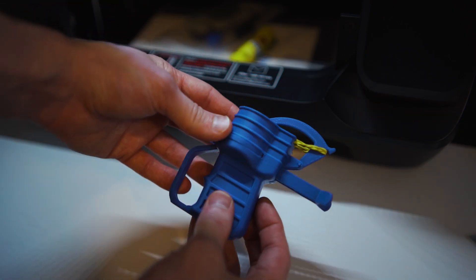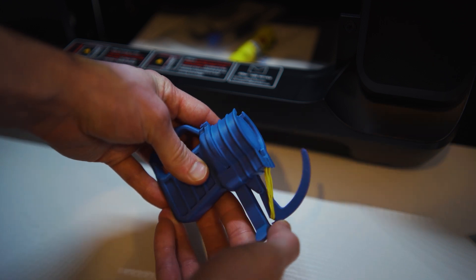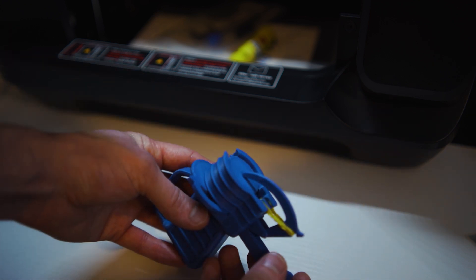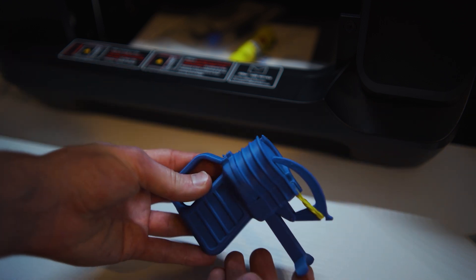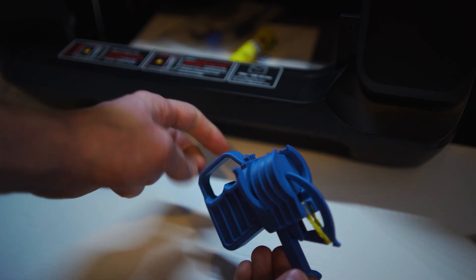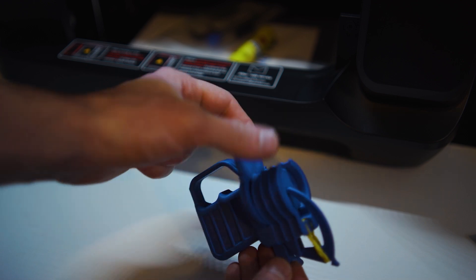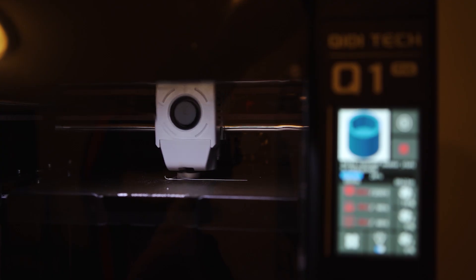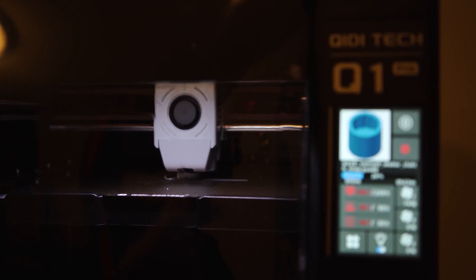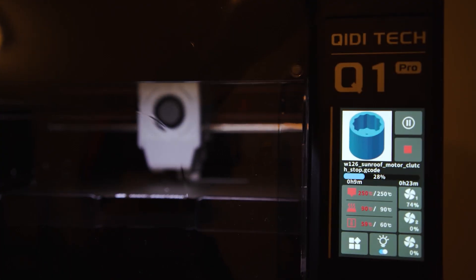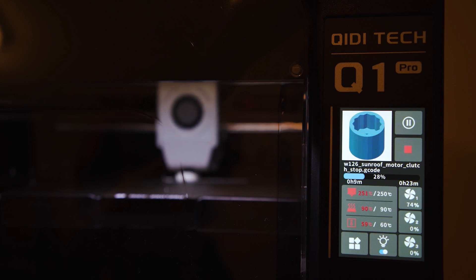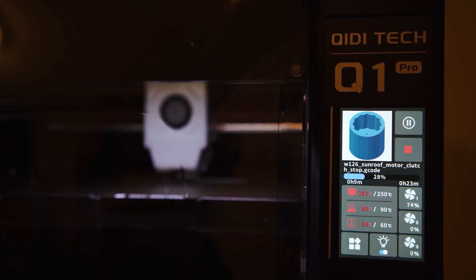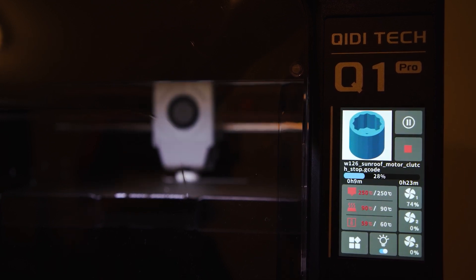I even printed this compliant disk launcher with magnificently tiny tolerances, and the Q1 Pro handled it like a dream. I did, however, give the disk launcher to an abusive toy player who happened to break it, though that is of no fault to the Q1 Pro.